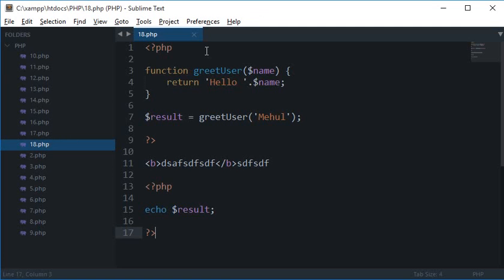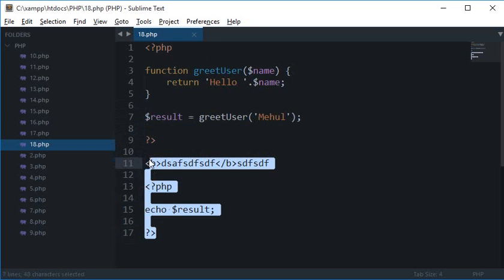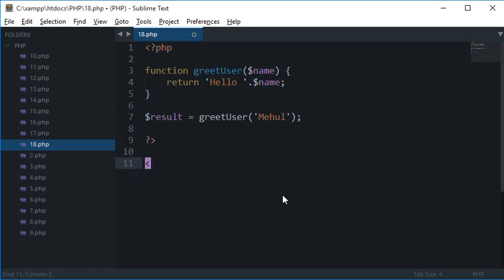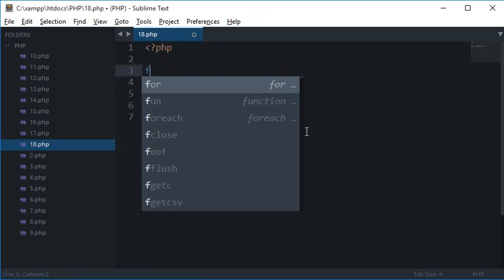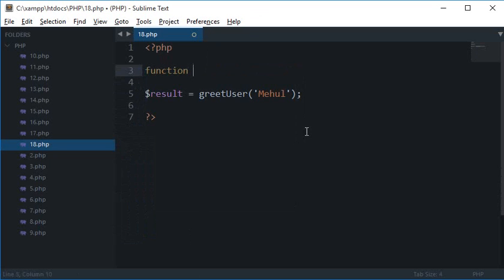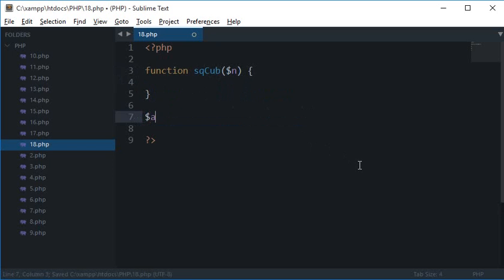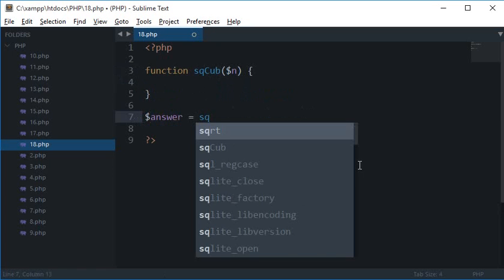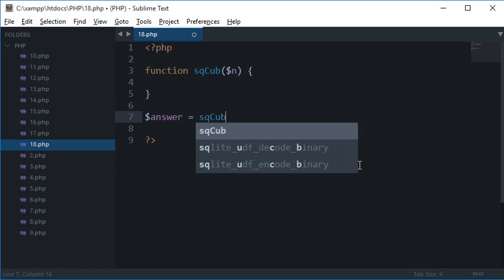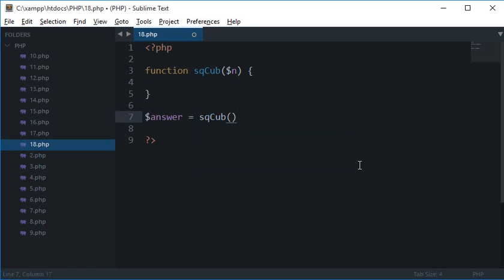You see, and not only this, in PHP you could actually return an array as well. So let's say you have to return a lot of values. Let's say you want to return just two values for the simplicity of this tutorial. So let's say you have sqcub as a function and it accepts let's say square and cube as a function which would return the square of a number and a cube of a number passed. So let's say we have answer here as sqcub as let's say 10.